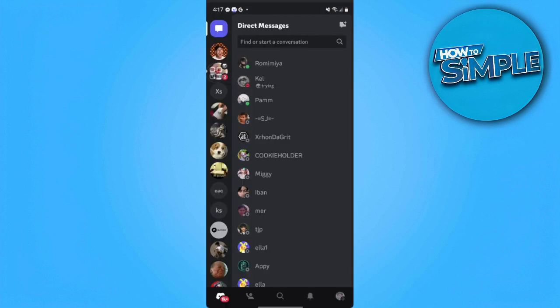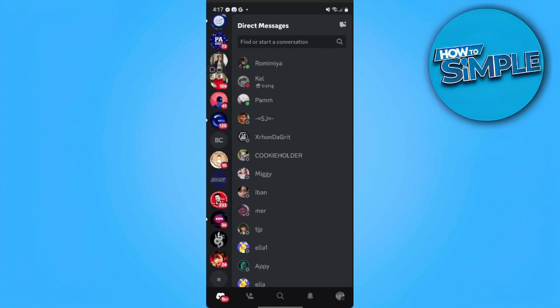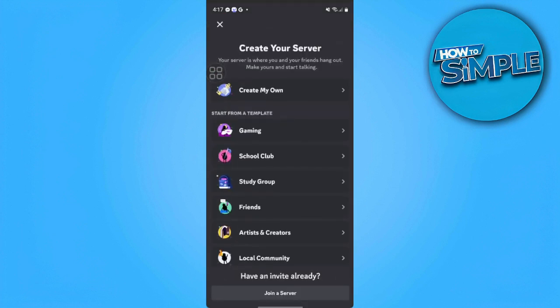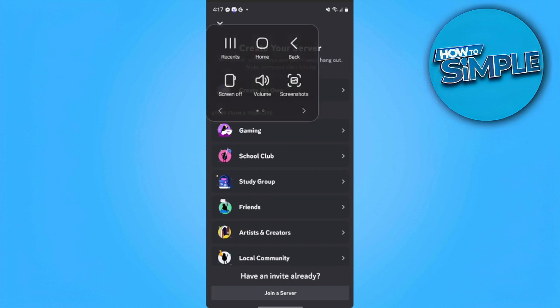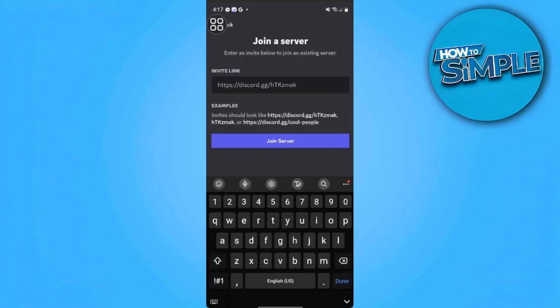Now scroll down from your servers and find this plus icon. After you tap on the plus icon, select Join a Server and make sure that you type here the invite link of the previous server that you want.